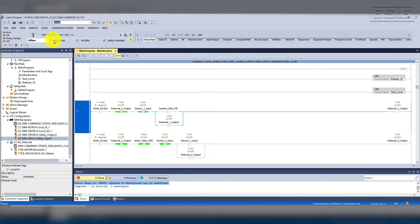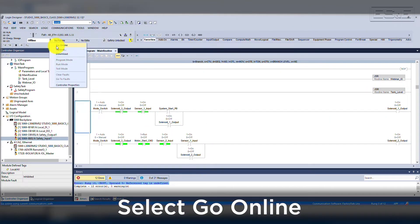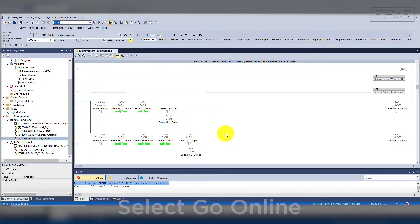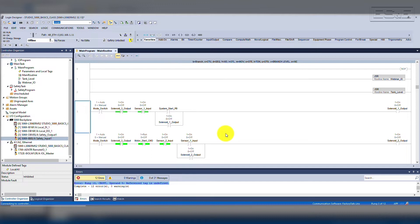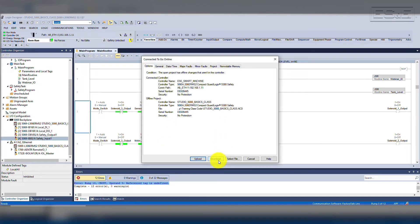Now the configuration is good, so we can select our dropdown and go online. When you select Go Online, it will automatically check for configuration differences between the offline project file and the online controller. If they are not the same, a pop-up window will appear asking if you want to upload, download, or cancel going online. If you know the changes that were made and need to overwrite the controller, press Download. If not, it is always best practice to select Upload.